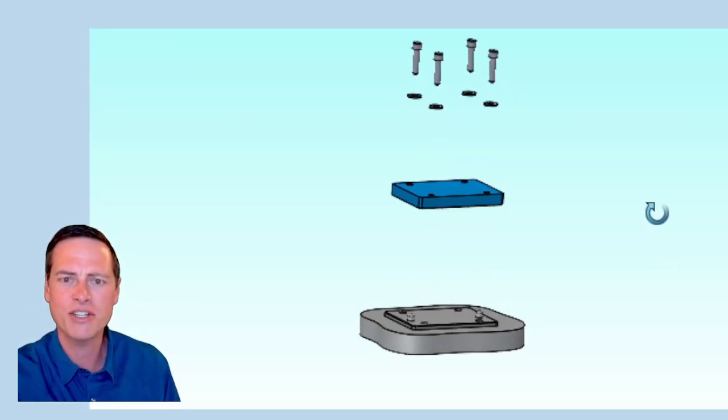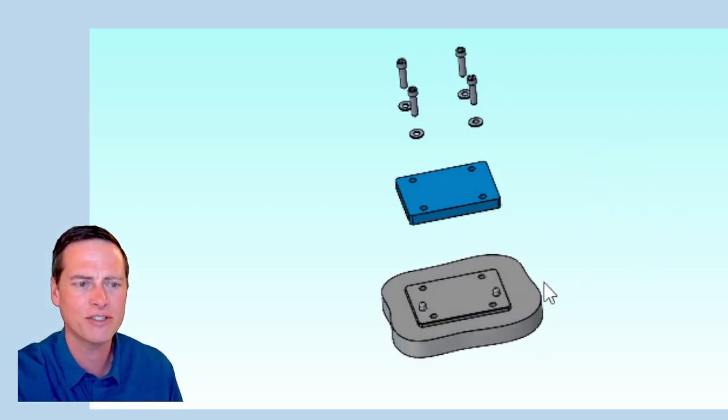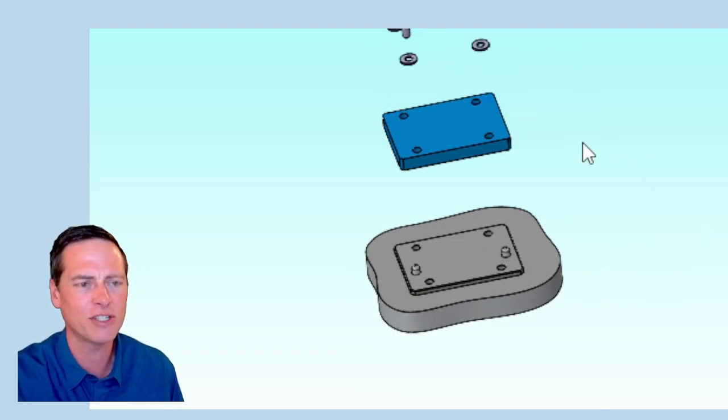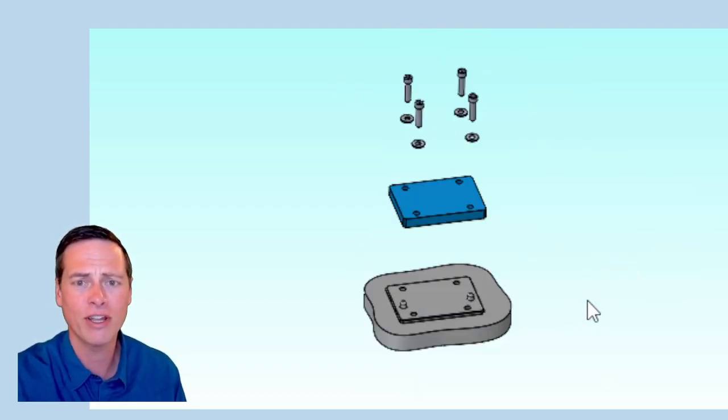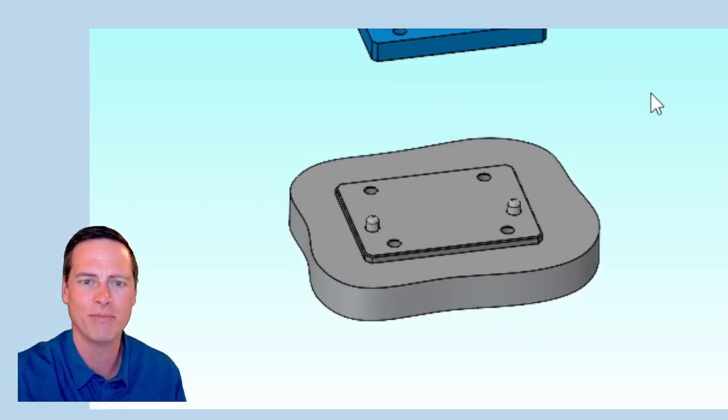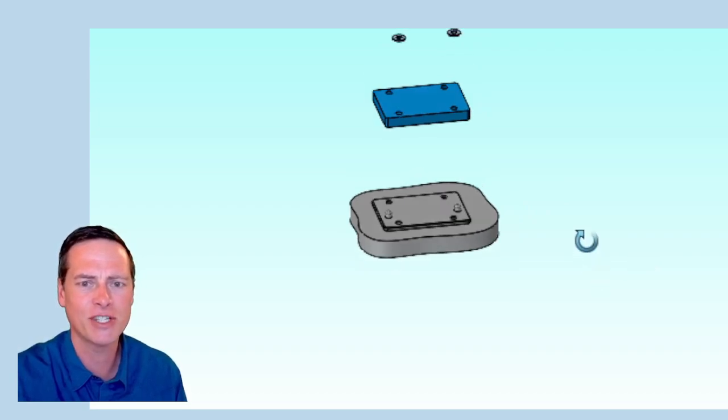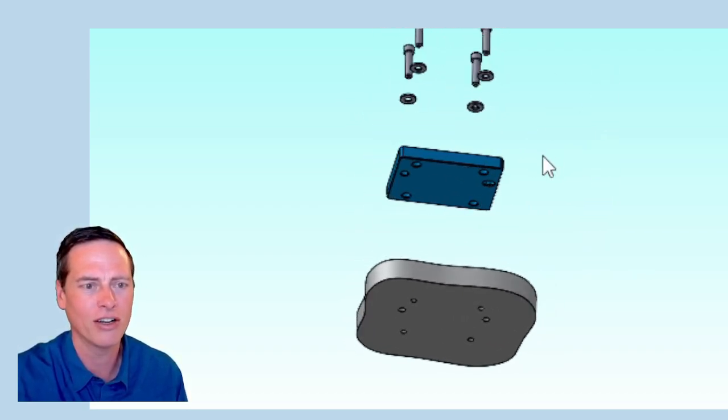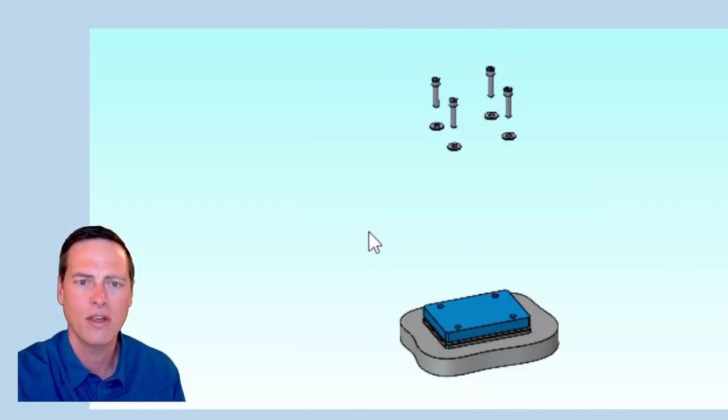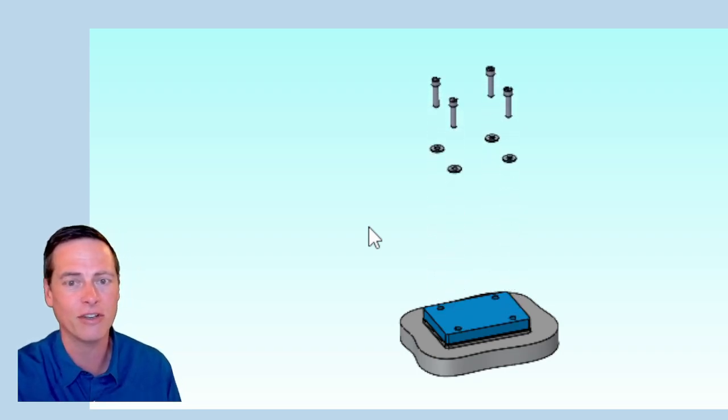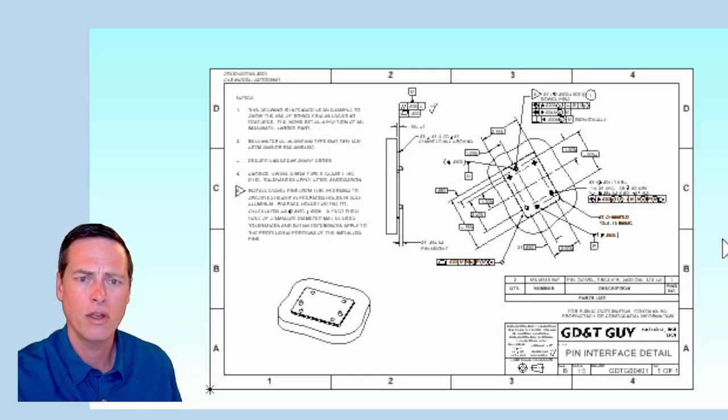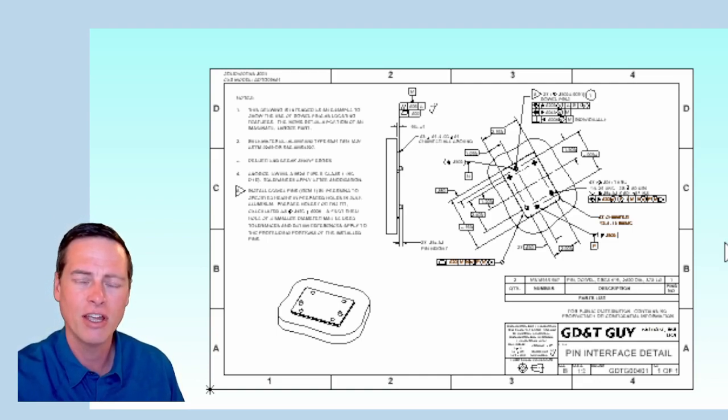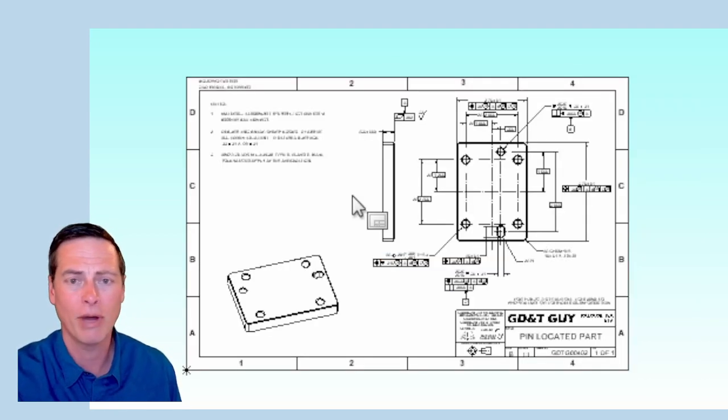This is a discussion about the use of dowel pins as locating features in machined parts, and how we can apply tolerances to those features on engineering drawings. The past four videos have mostly been about parts like this gray one, with pins pressed into them. But let's change gears for this video and talk about the other side of this interface.